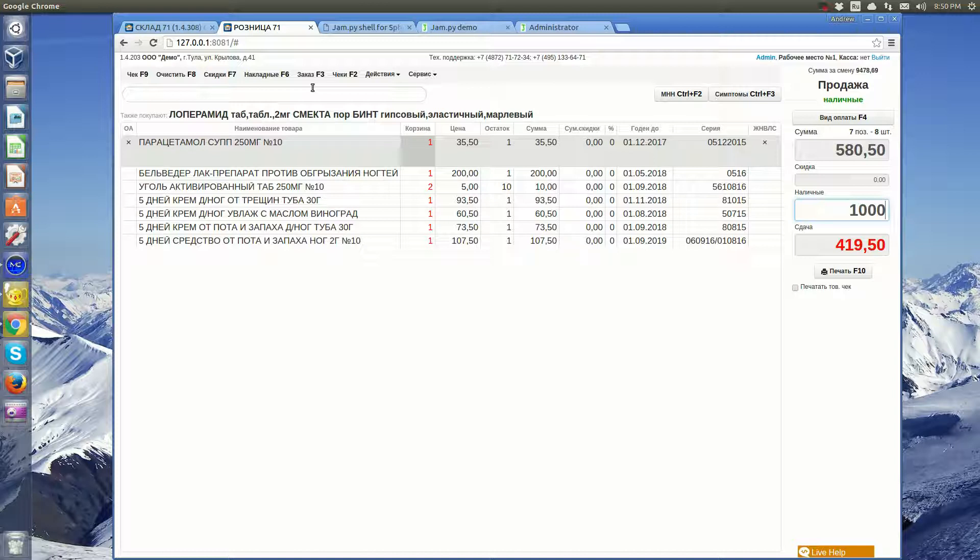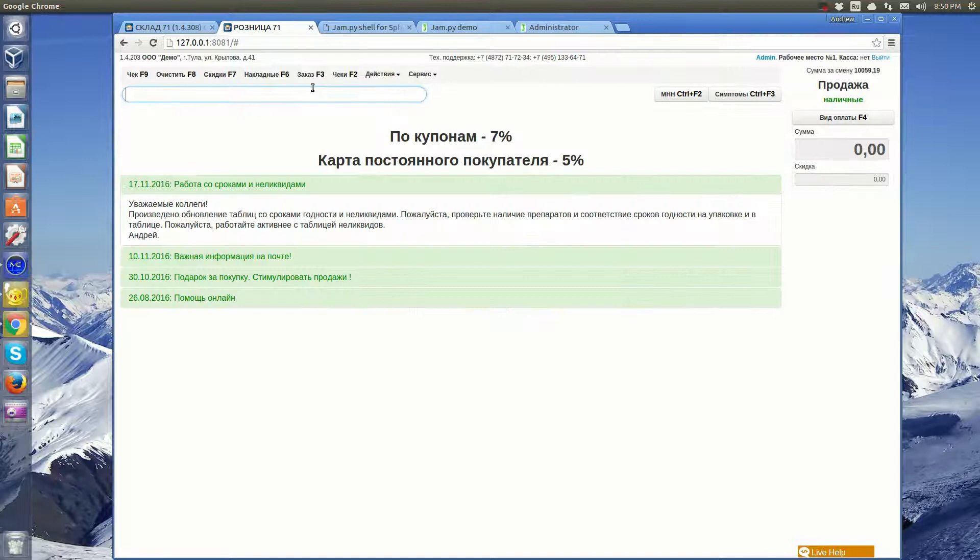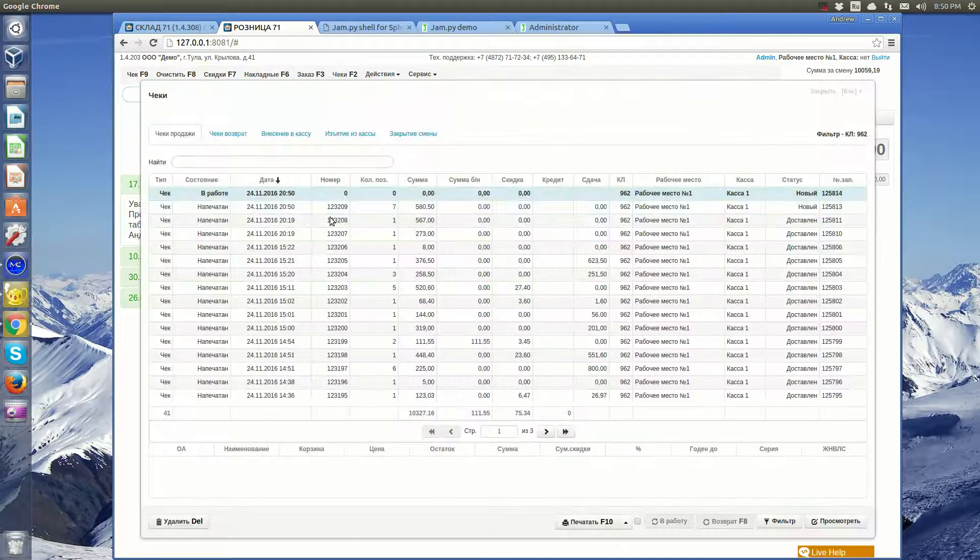The printed receipt is sent to the warehouse. Here are all printed receipts.